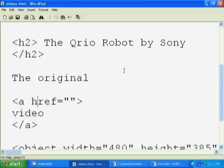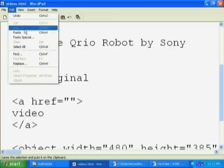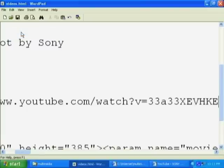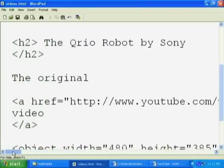If the user clicks on this word, we want it to go to whatever this href says. So we say href is equal to the URL we just copied from.